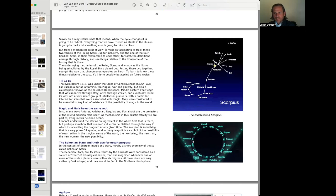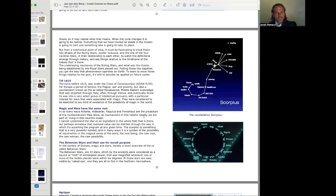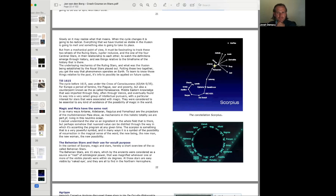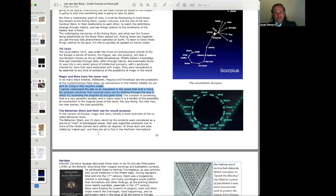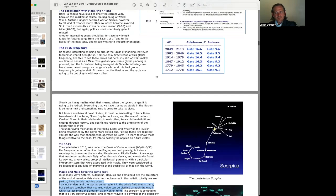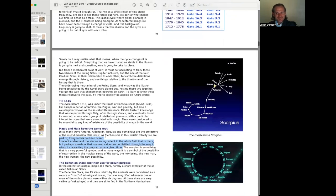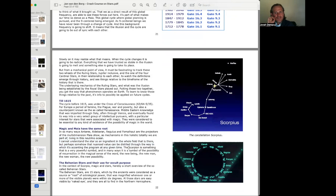We have stars associated with some of the signs here. Or I guess these are the sacred symbols of the stars. Very interesting. Magic and Maya have the same root. Yeah, ma. In so many ways, Antares, Aldebaran, Regulus, and Fomalhaut are the projectors of the multidimensional Maya show. As mechanisms in this holistic totality we are part of. Living in this neutrino ocean. Jan writes, he cannot understand the stars and ingredients in the whole field that is there. But perhaps somehow that nuanced value can be distilled through the way in which it's accenting the program at any given time. The scorpion is something that is a very powerful symbol. In many ways, it is a symbol of the possibility of resurrection in the magical sense of the word. The new being, the new man, the new woman, the new possibility.